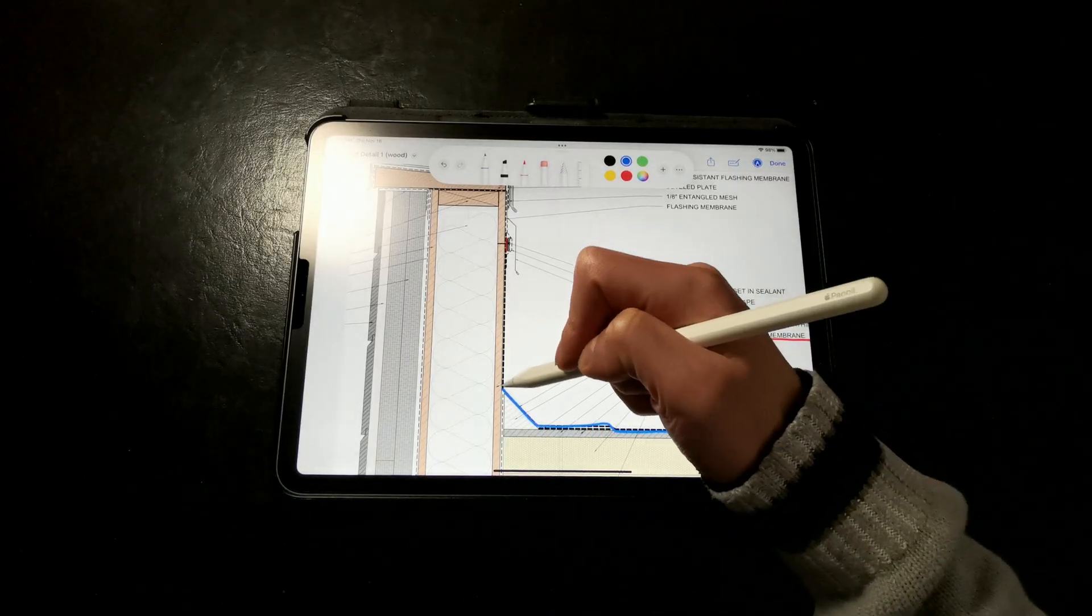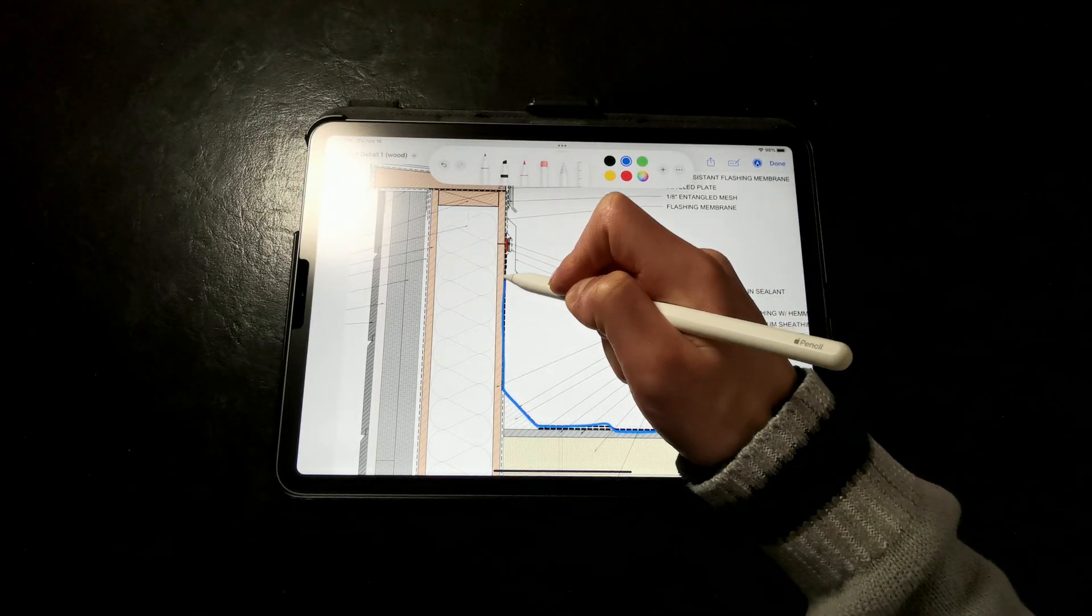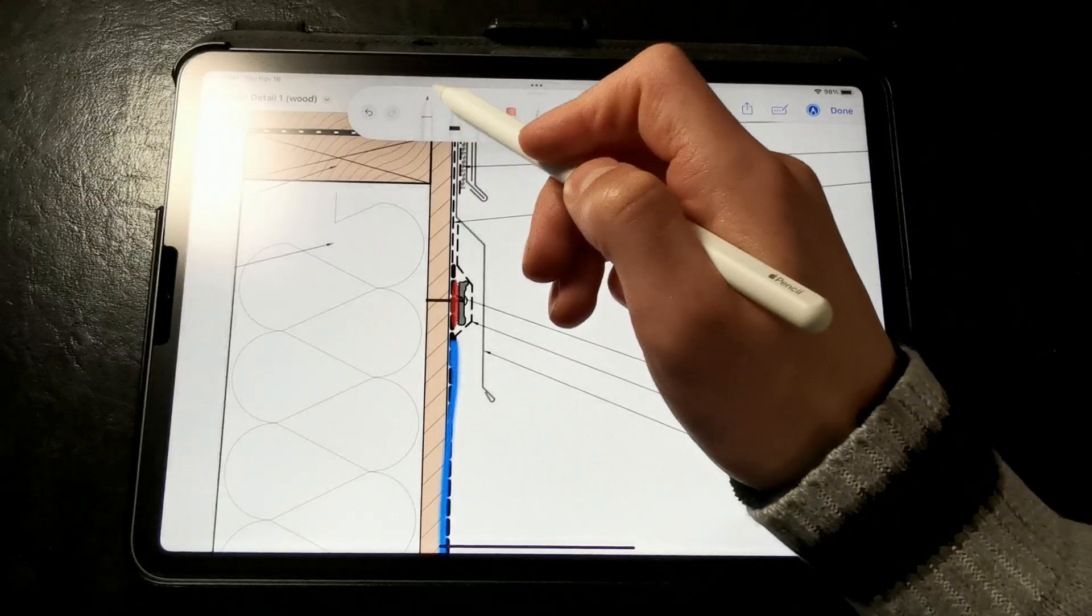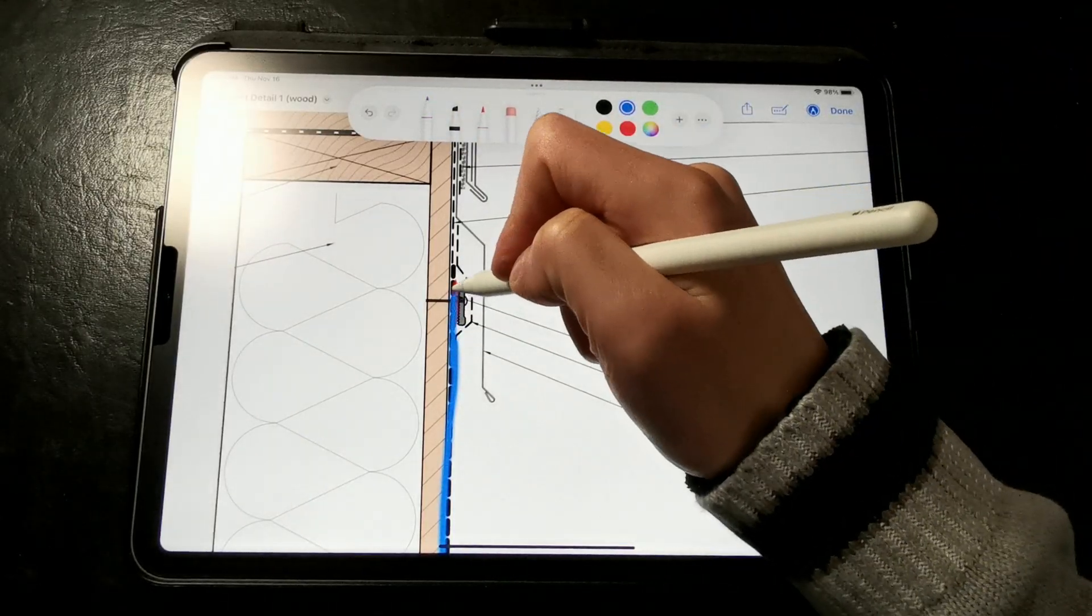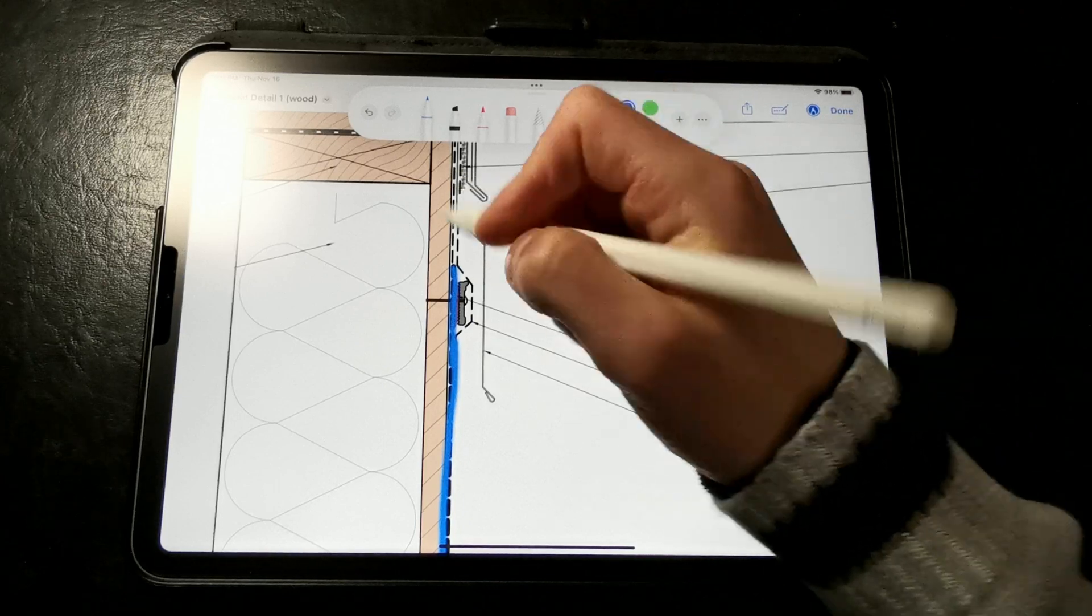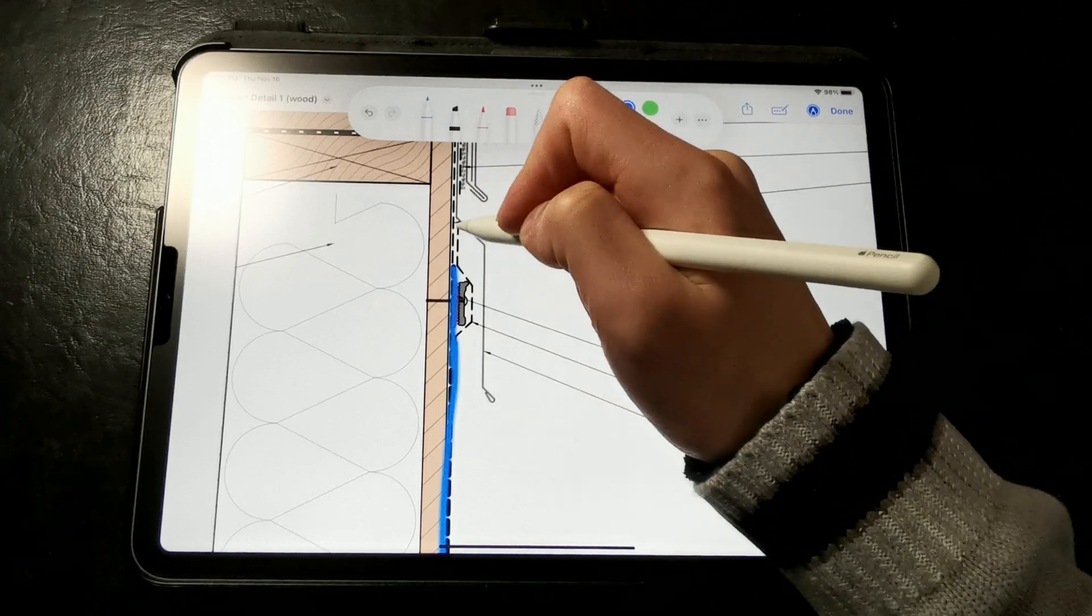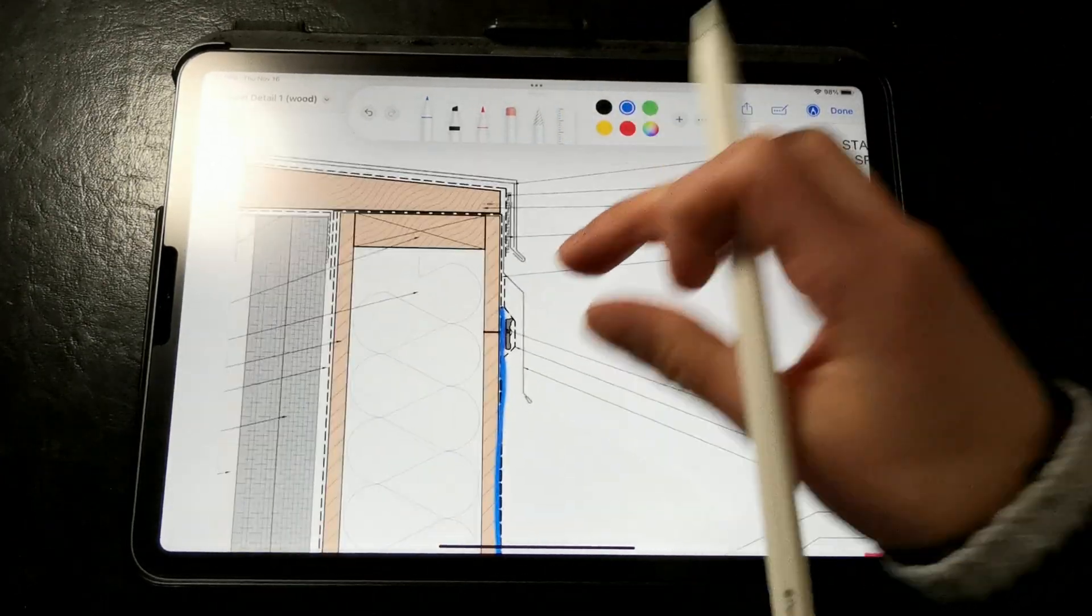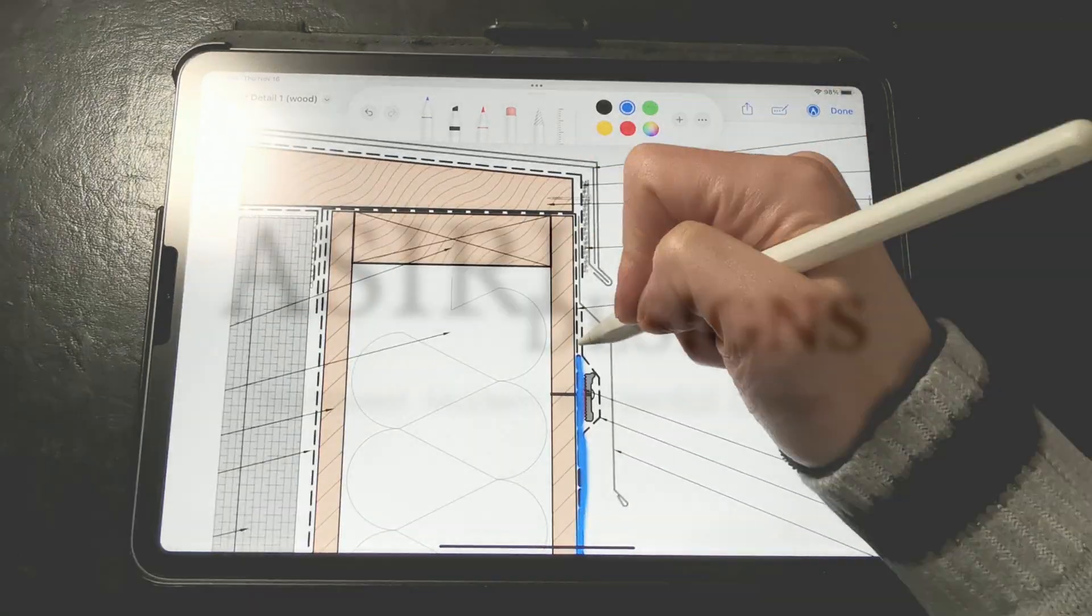The membrane laps up onto the parapet and is mechanically fastened to the wall with a termination bar set in a continuous bead of sealant. This not only provides hold down strength at the ends of the membrane, but also ensures the membrane will stay in place if there happens to be an adhesion failure.